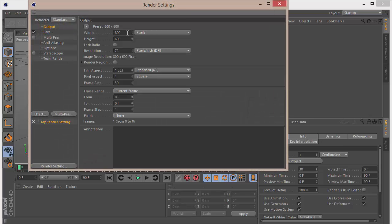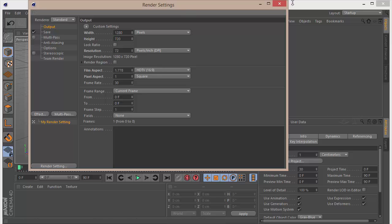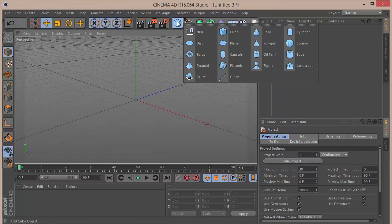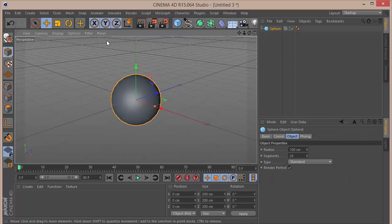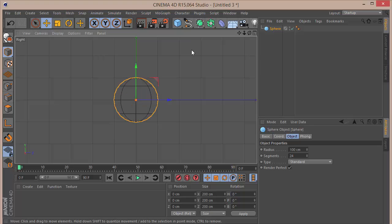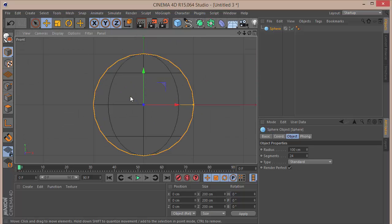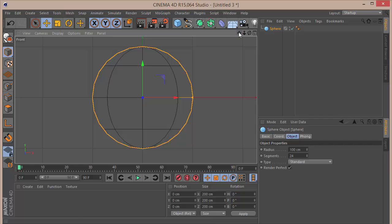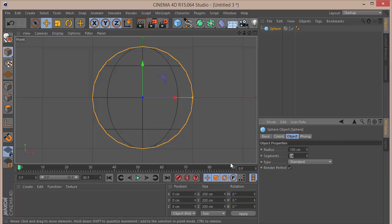I'm going to change my render settings to 1280 by 720 as default. Then the first thing we want is a sphere. I'll go to display, Gouraud shading lines, then go to the front view by pressing F4. I'm going to go to the segments and set that to 61 segments.